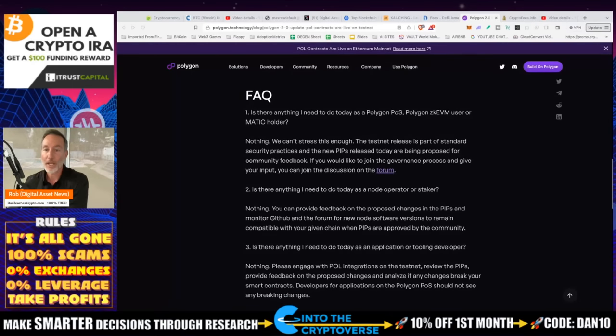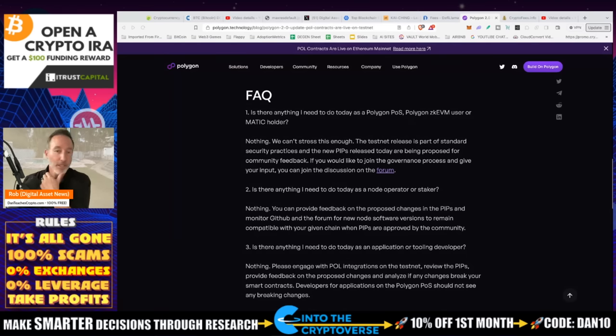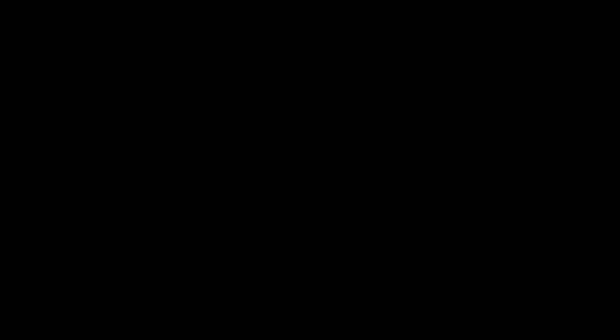And that is it for today. So look, if you like today's video, give it a thumbs up, consider subscribing. But that's it. So thanks so much. Adios.